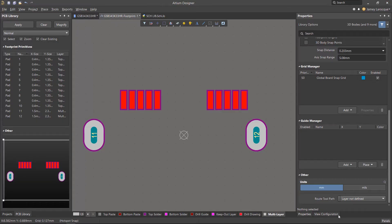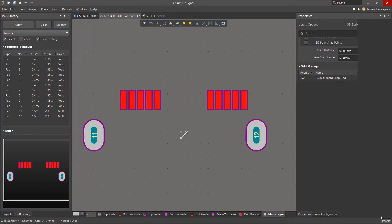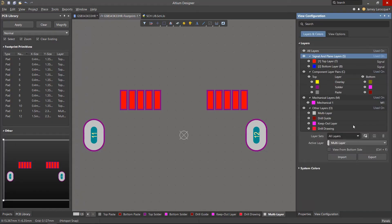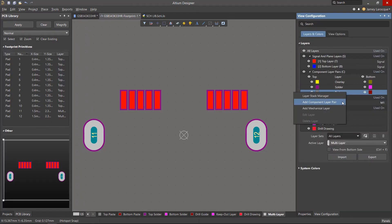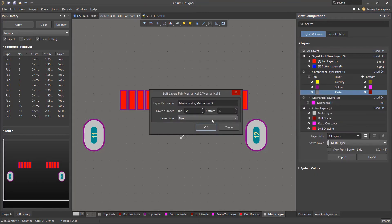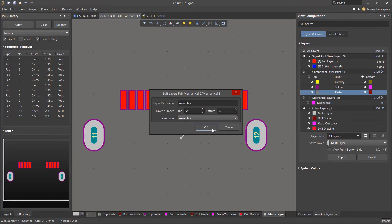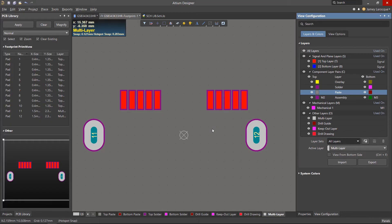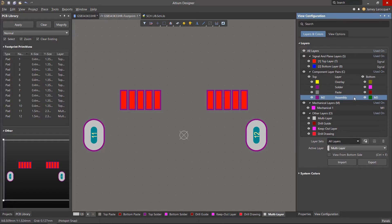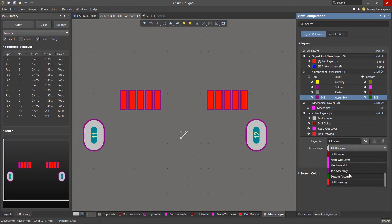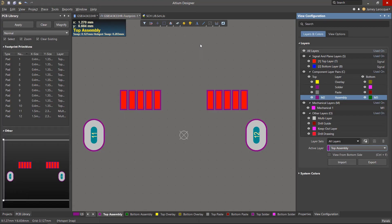Let's open the view configuration panel from the panels button. Right-click on any layer and you'll be able to add a component layer pair. From the layer type dropdown, select Assembly and click OK. You'll see a new top and bottom assembly layer that we can now use. Set the active layer to the top assembly layer to start drawing the dimensions of our component.